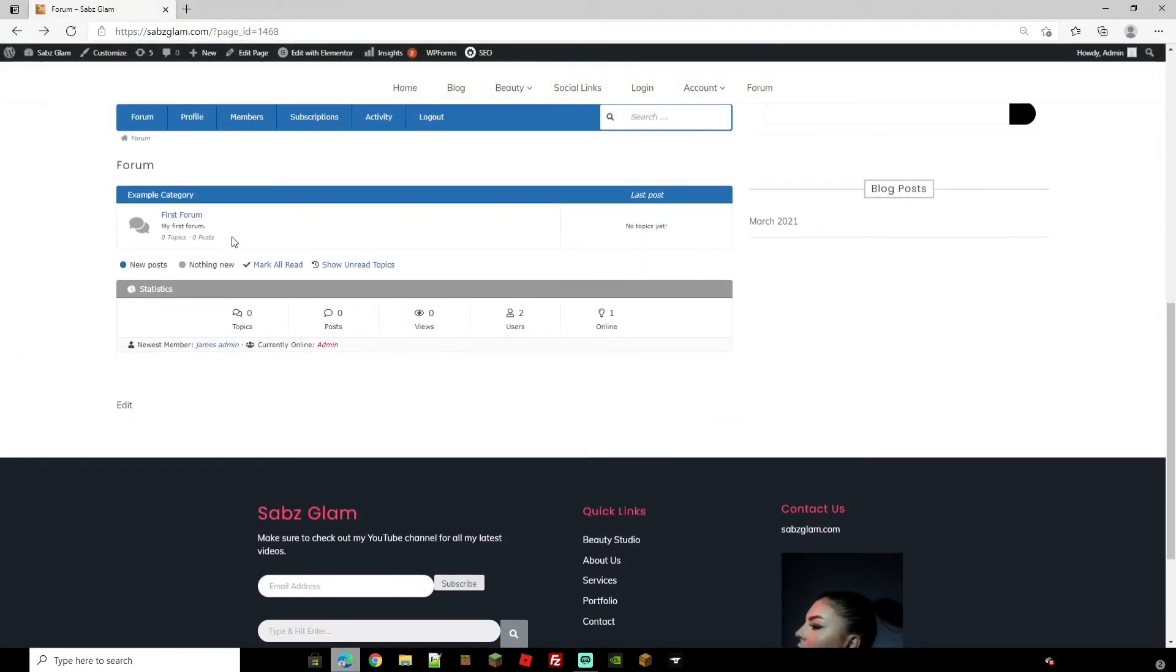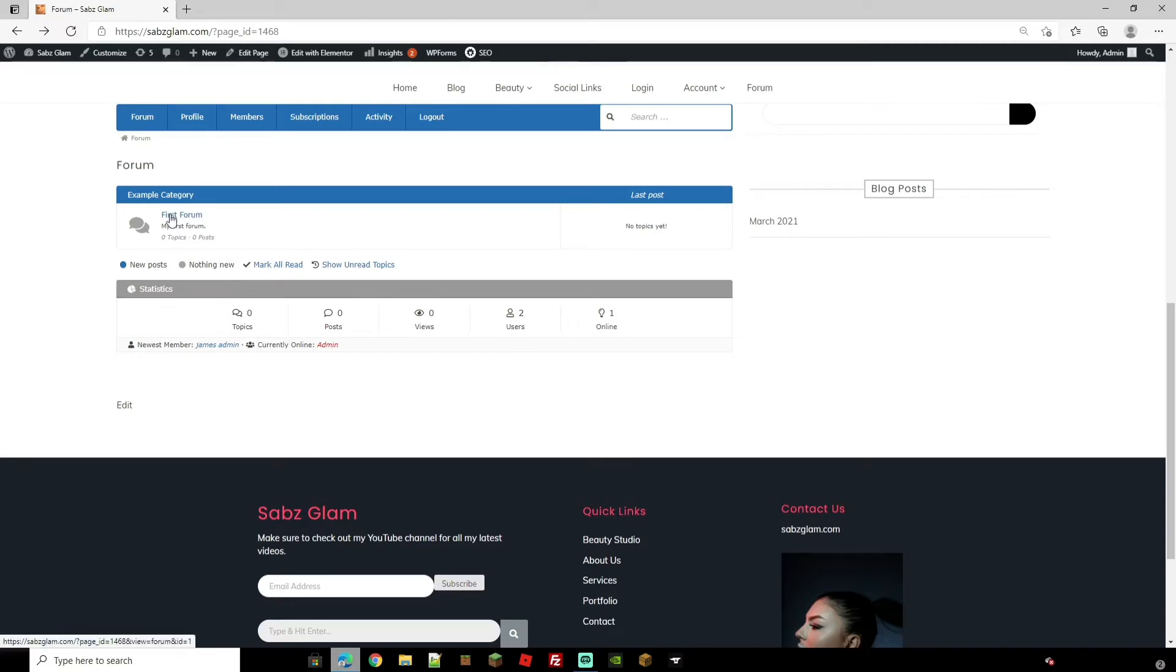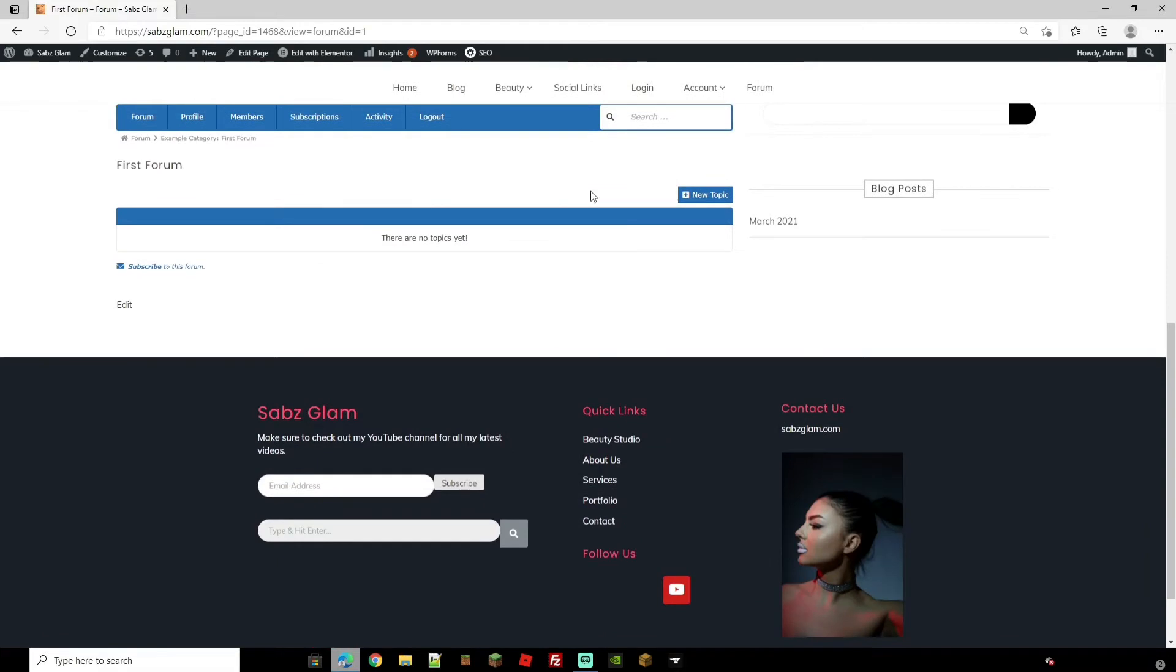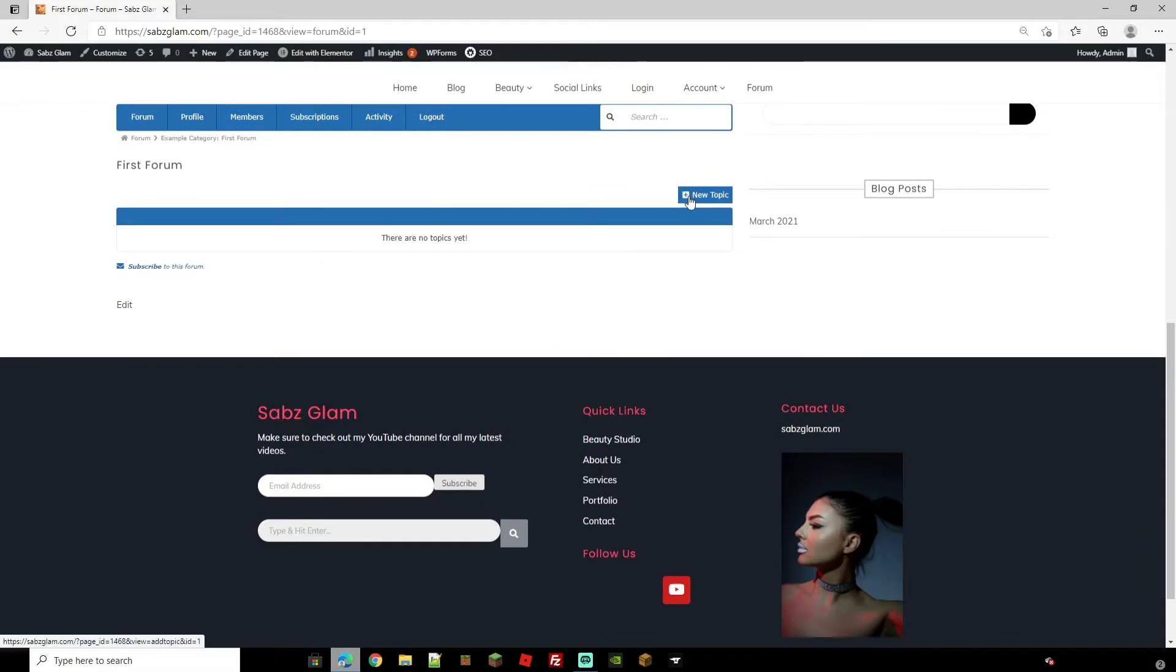Now we're going to go through the forum categories in a sec but if you get given one by default which is the first forum to actually add a post to a forum, it's going to bring you to this page and you can just click a new topic and people can just add new topics through here.